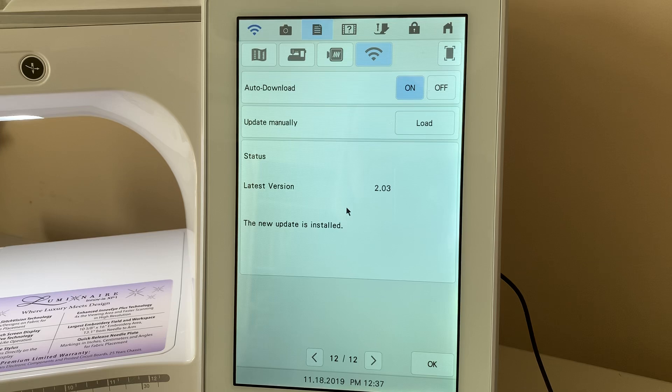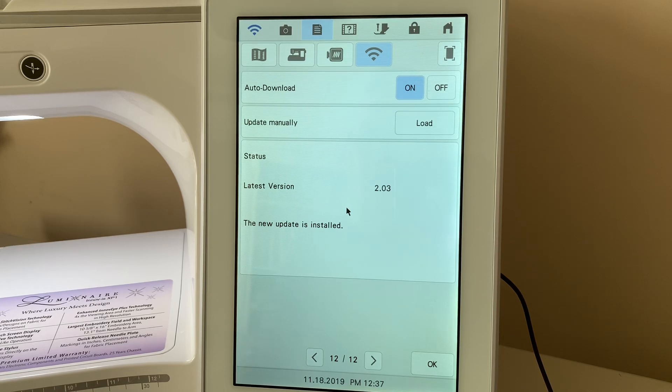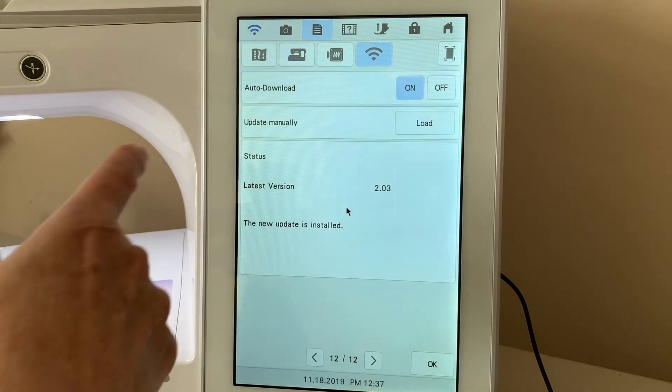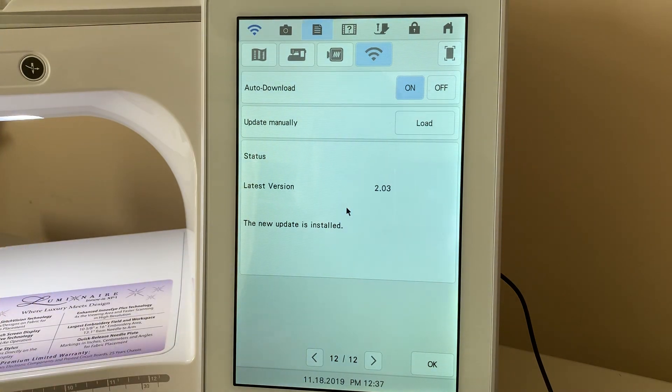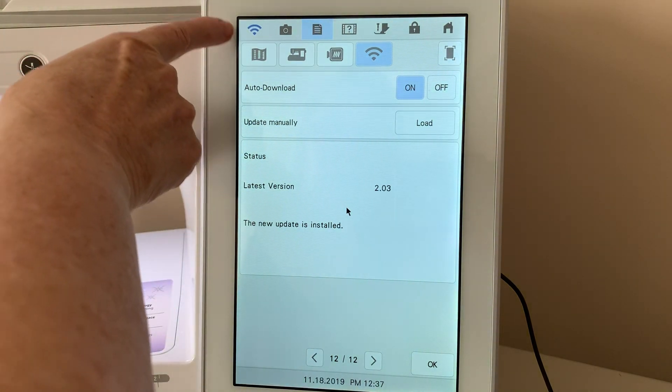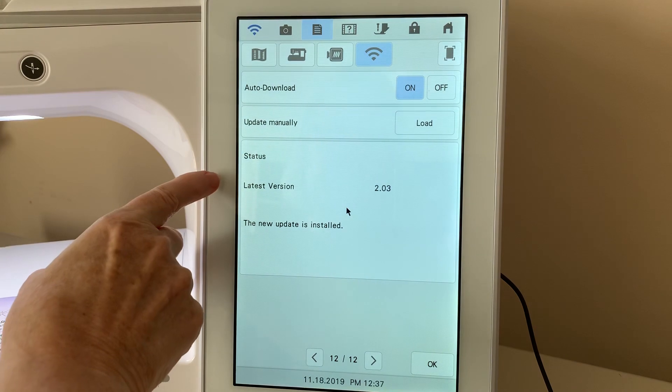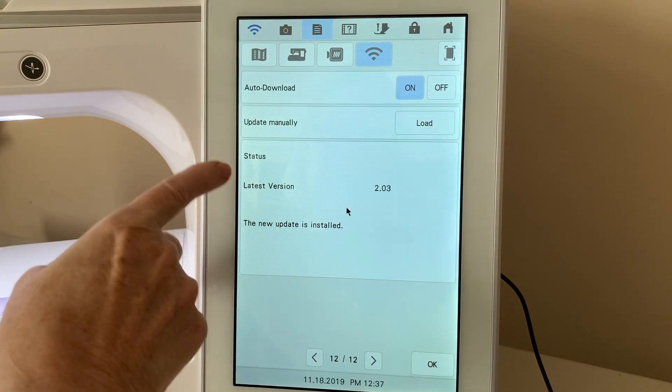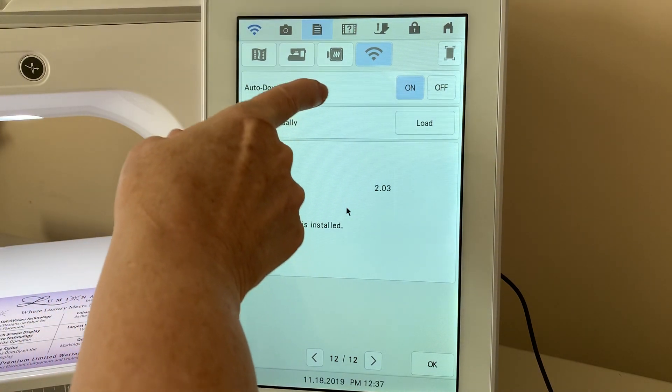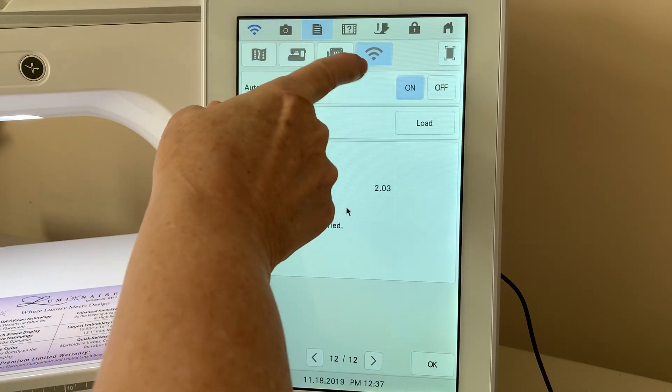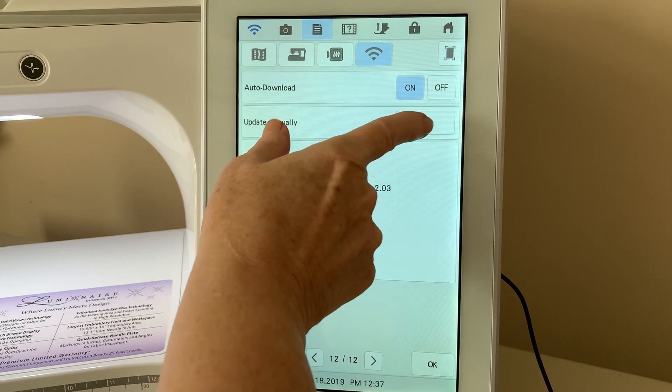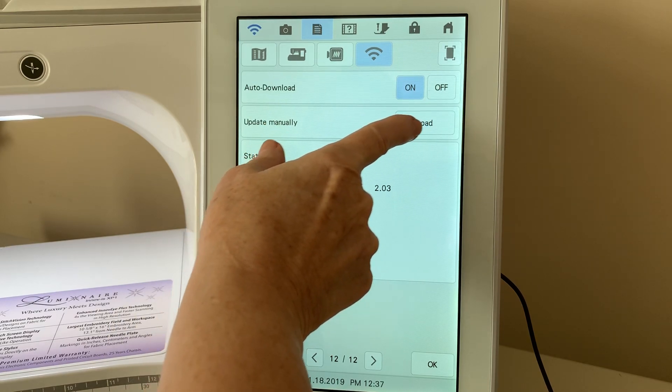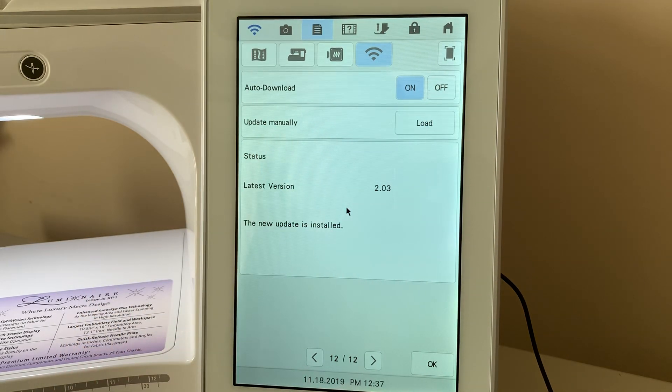So, that's all there is to install this new update. And again, what I did, because when I looked at mine, I didn't have an exclamation point there, but I knew that it was available. I have Wi-Fi on, and all I did was select update manually, and it downloaded that update for me.